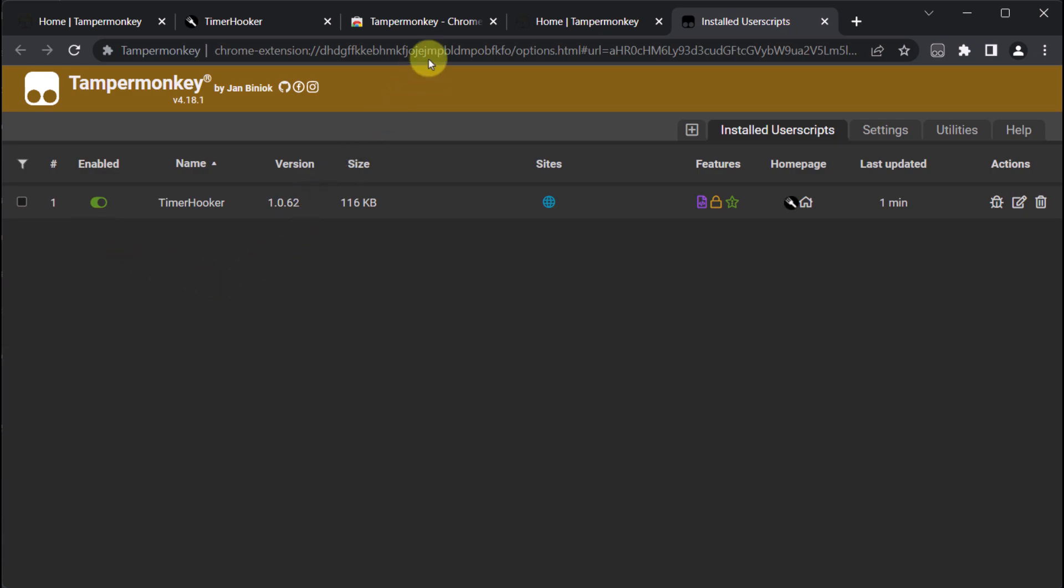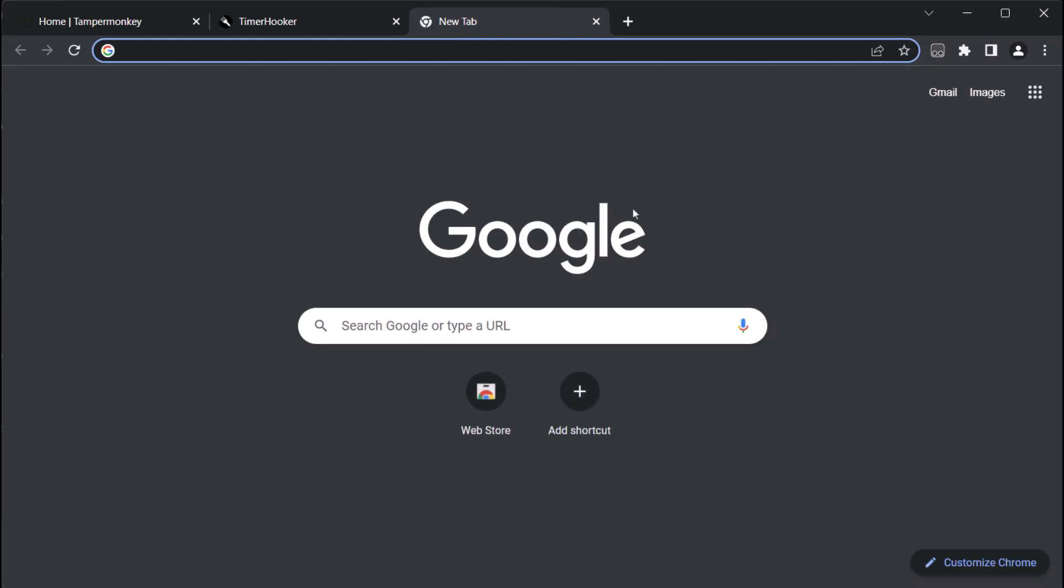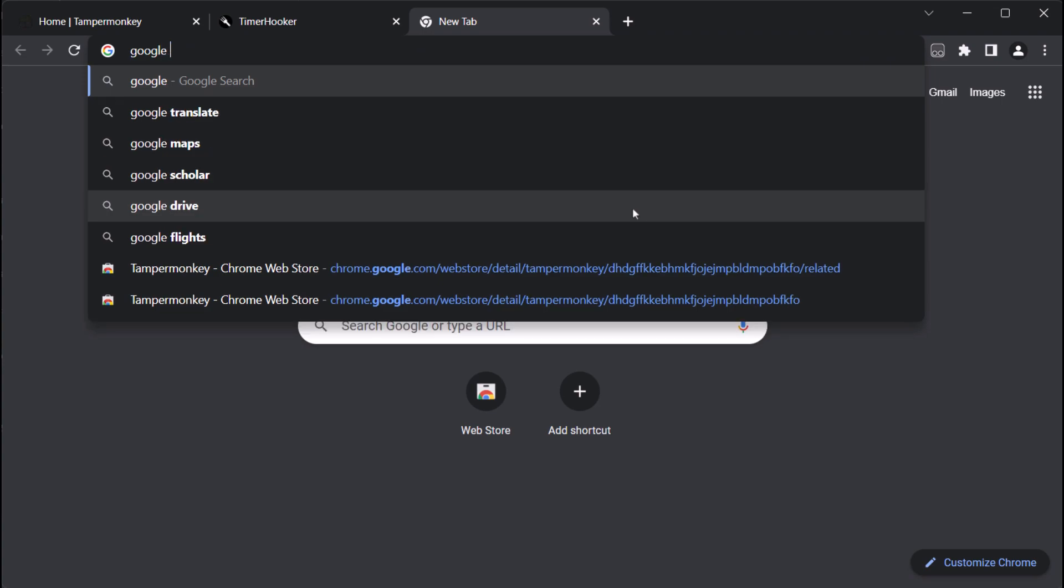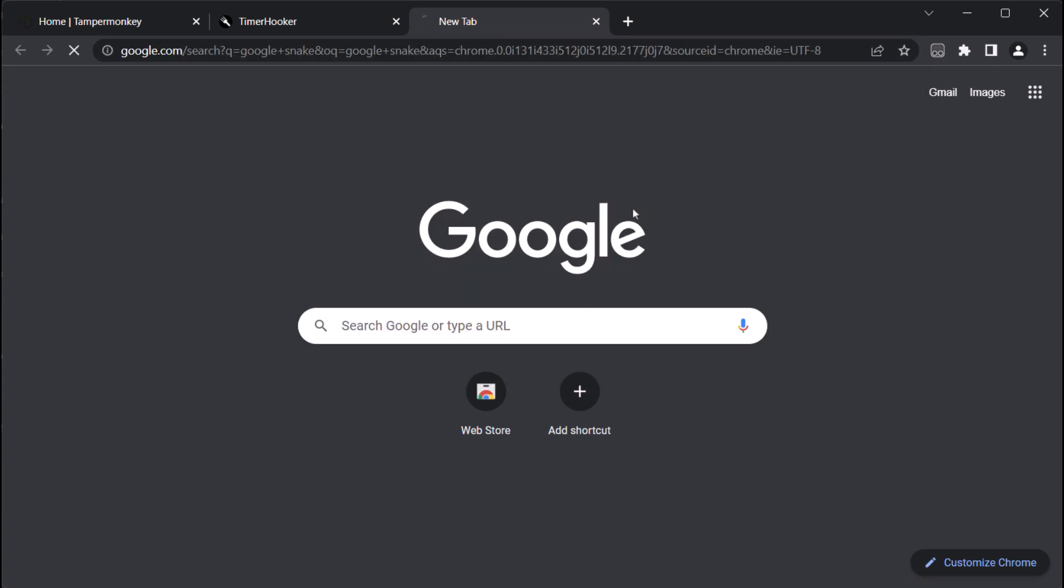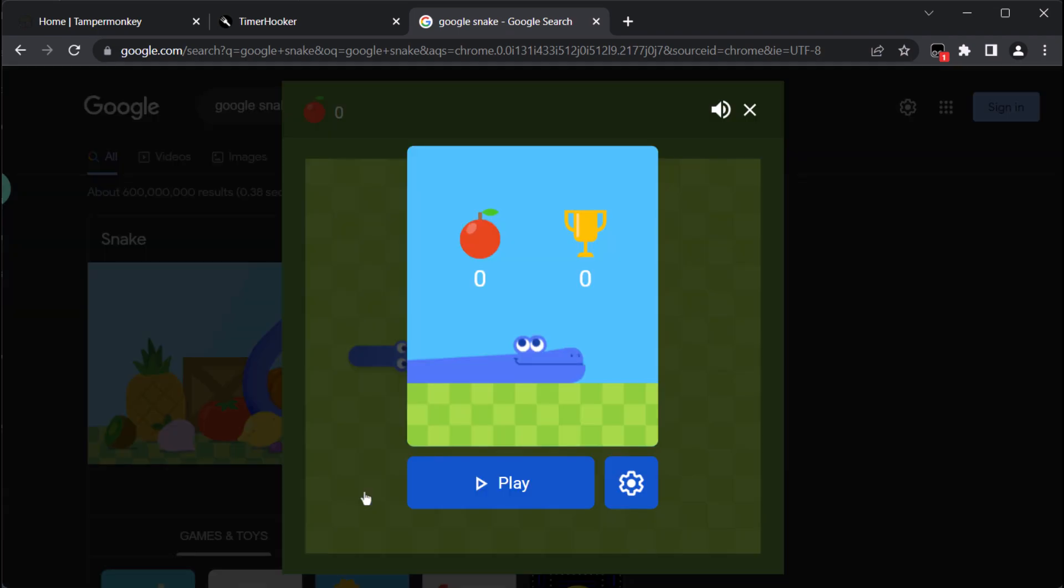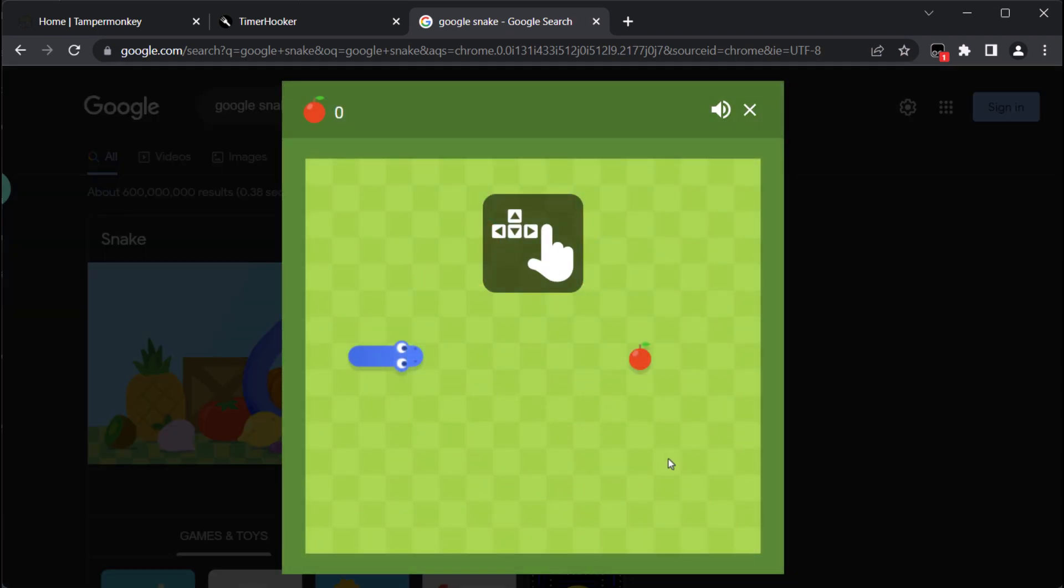To explore ways of cheating in Google Snake, we can start by entering 'Google Snake' in the address bar. Once it loads, we can click on play and then click on it again to begin the game.